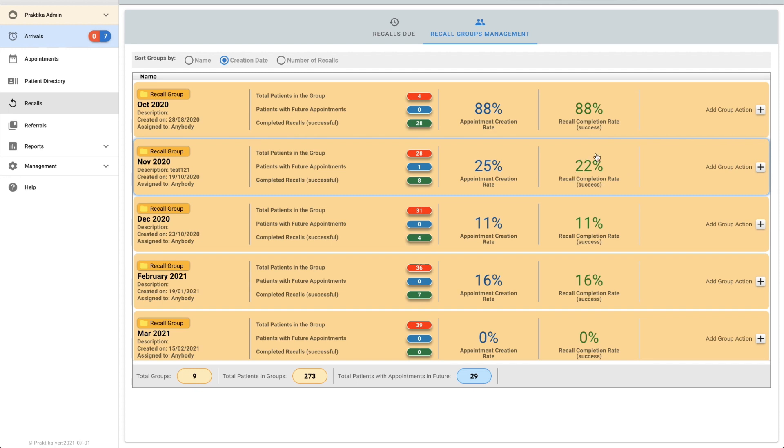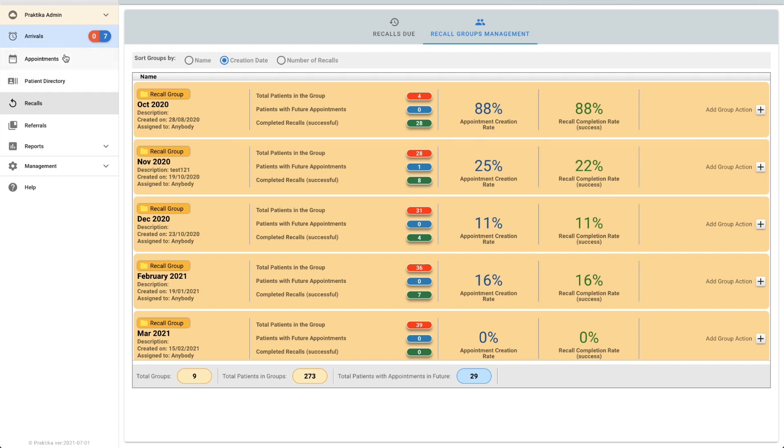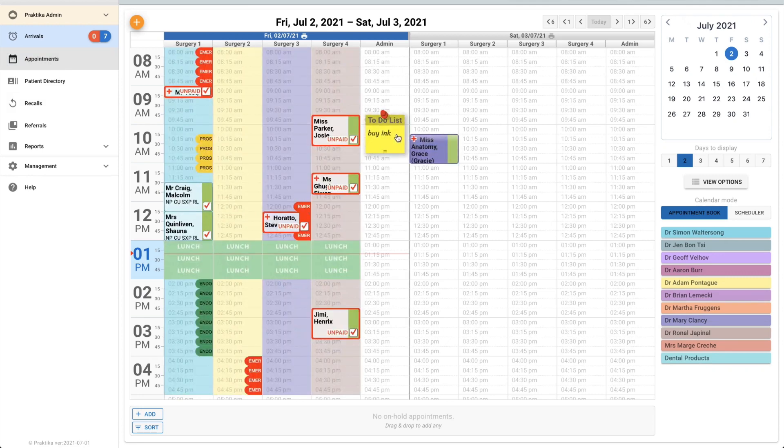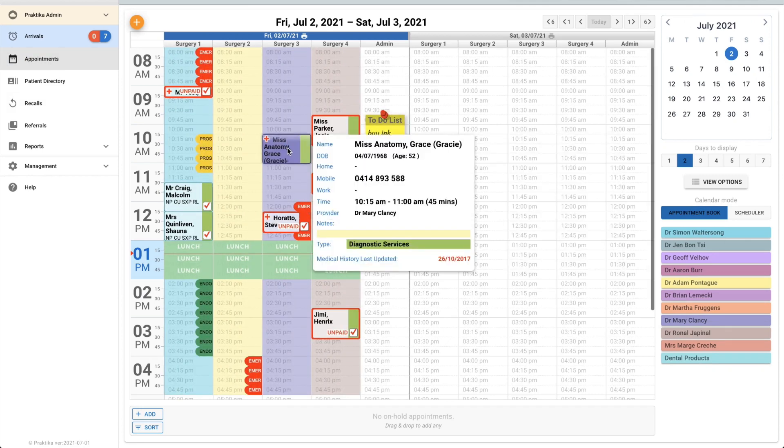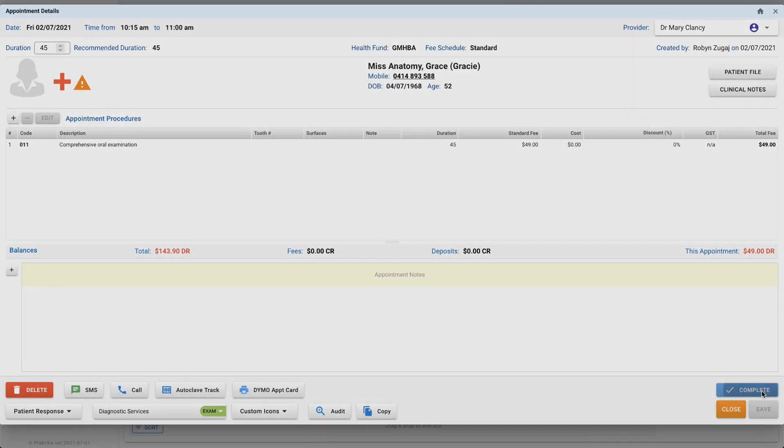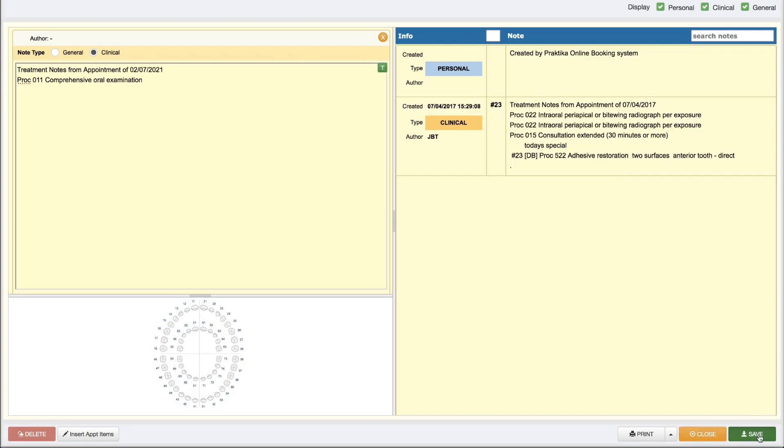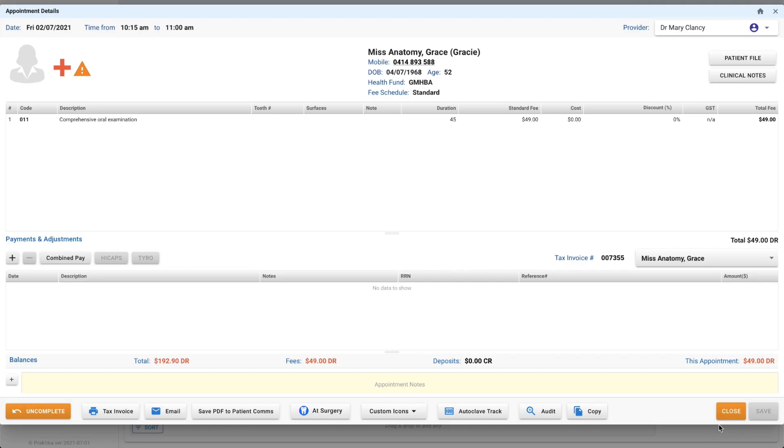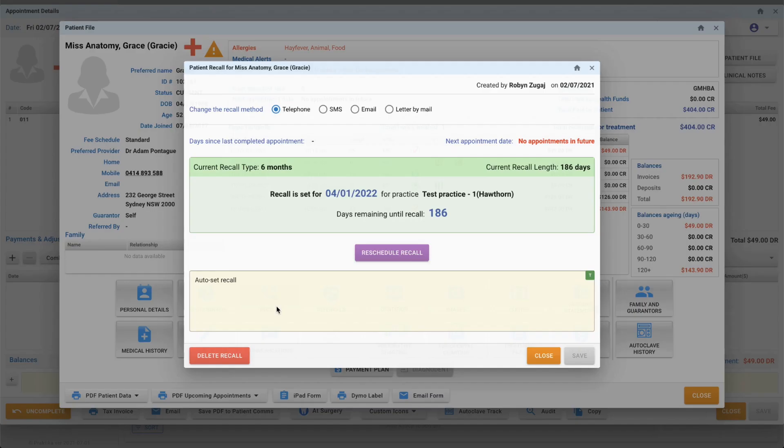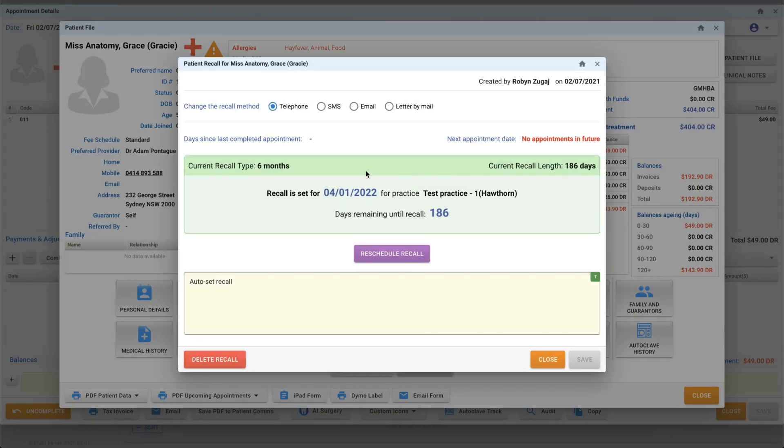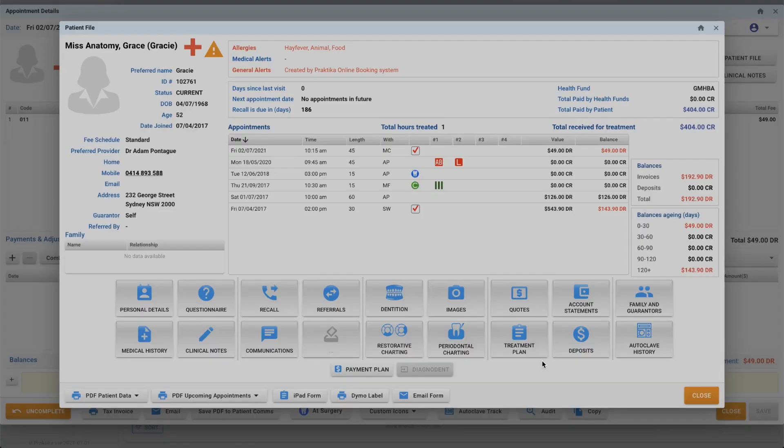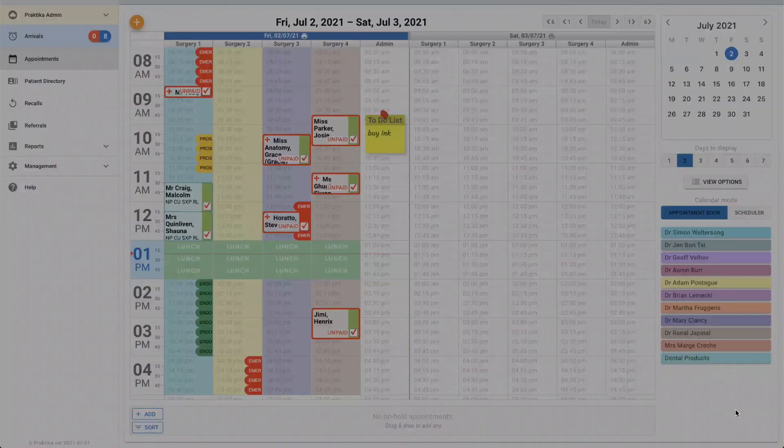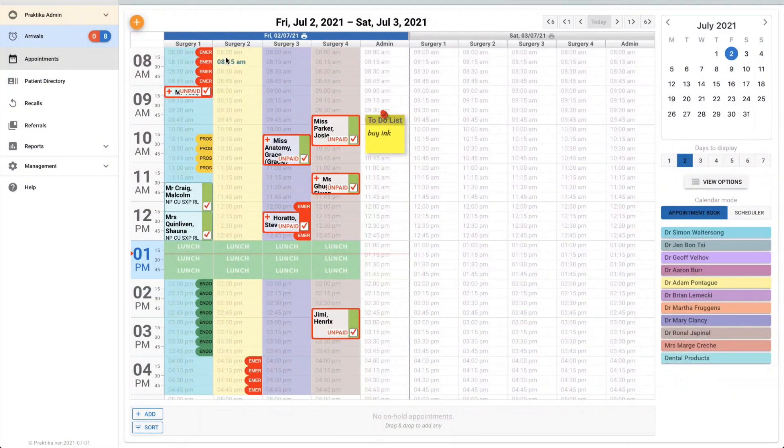Coming over to the appointment book, let me show you what happens when she successfully completes her appointment. This success rate will jump up to 25%, so I'll move her. She's booked in tomorrow. I've got my auto recall setting turned on which means when I go to her patient file now it will have automatically updated her recall for me and it's been set for the 4th of January 2022. That's six months from today.